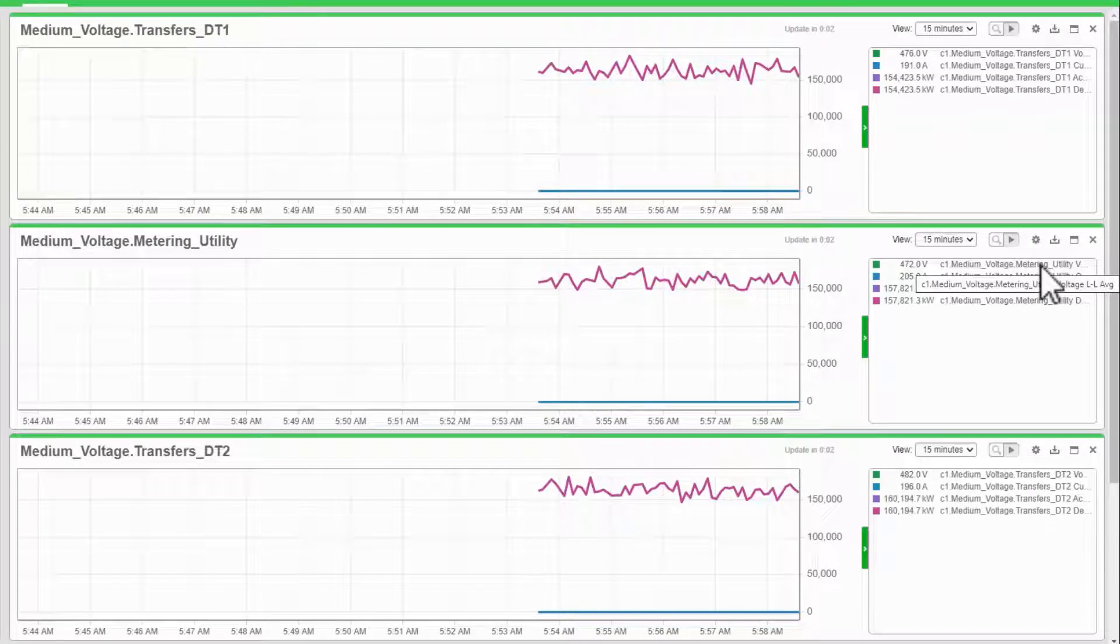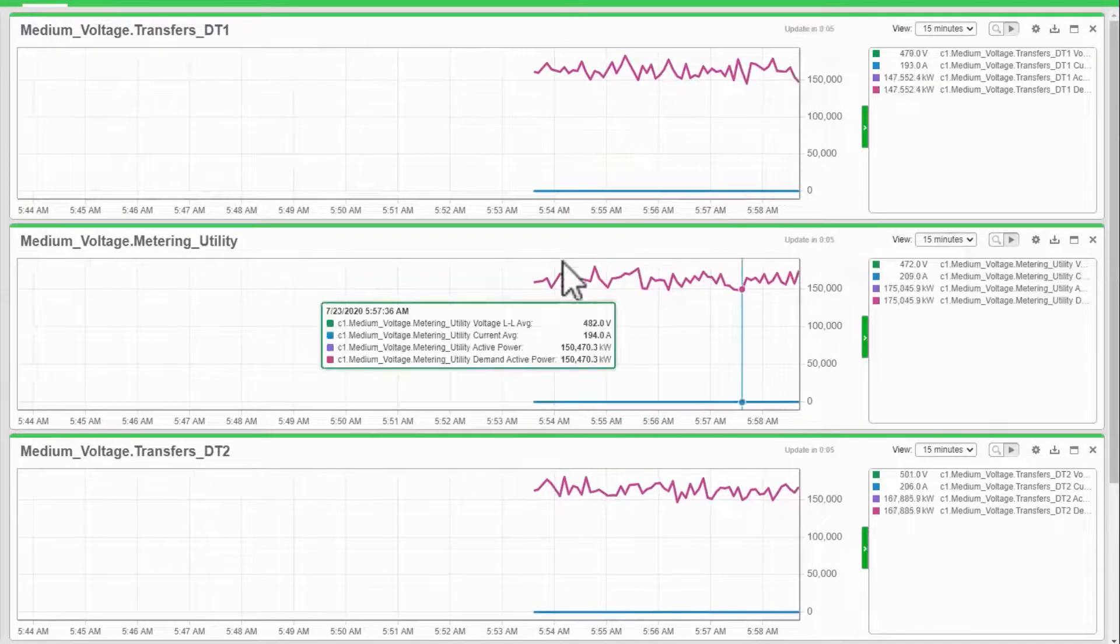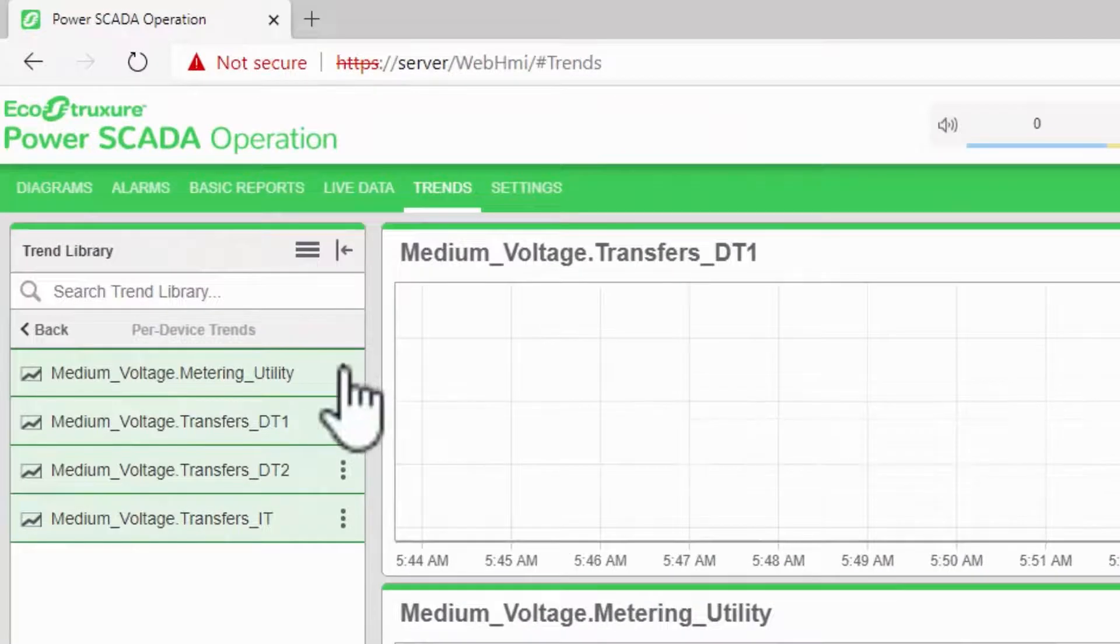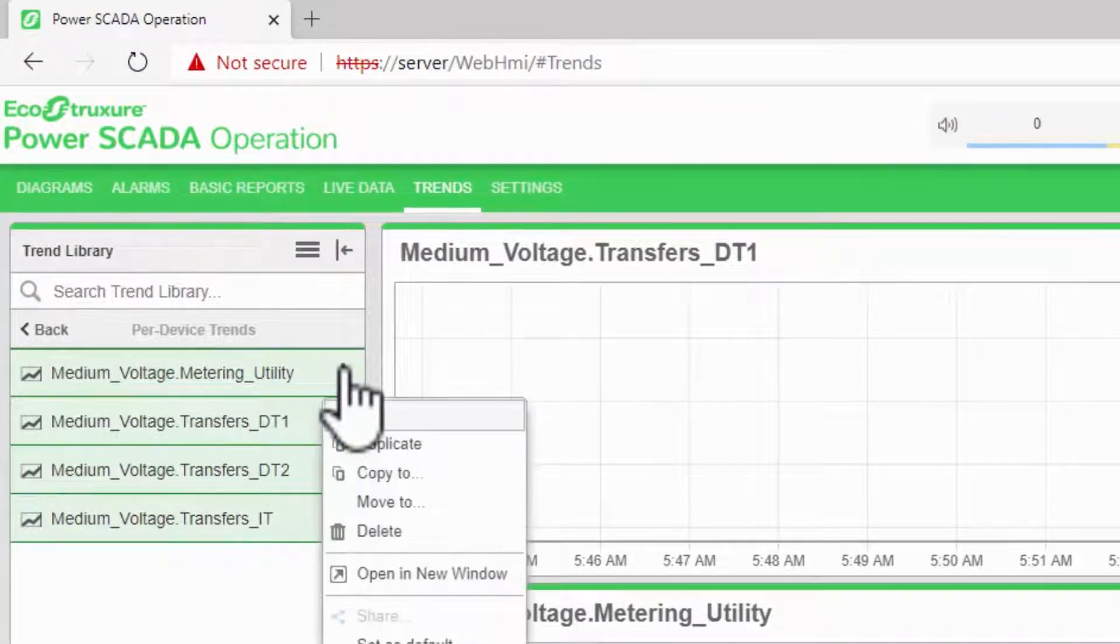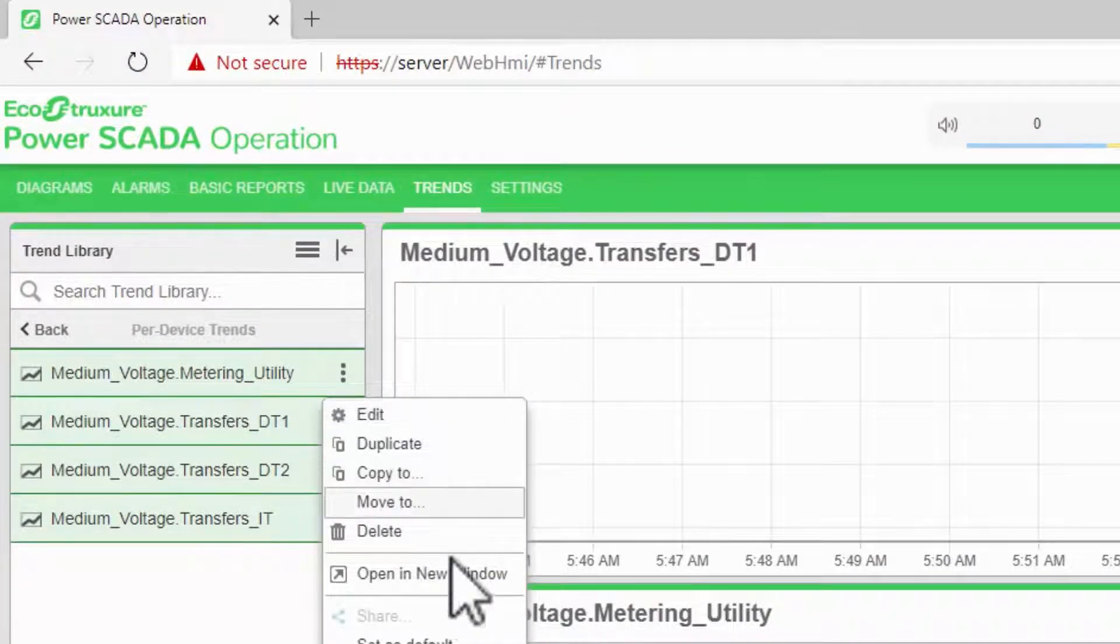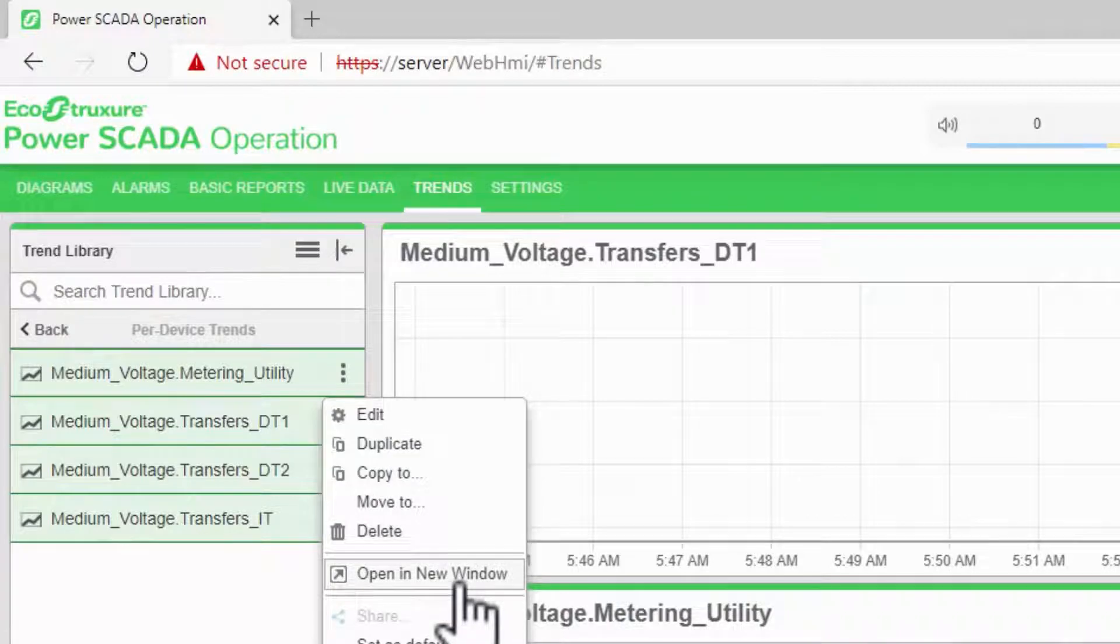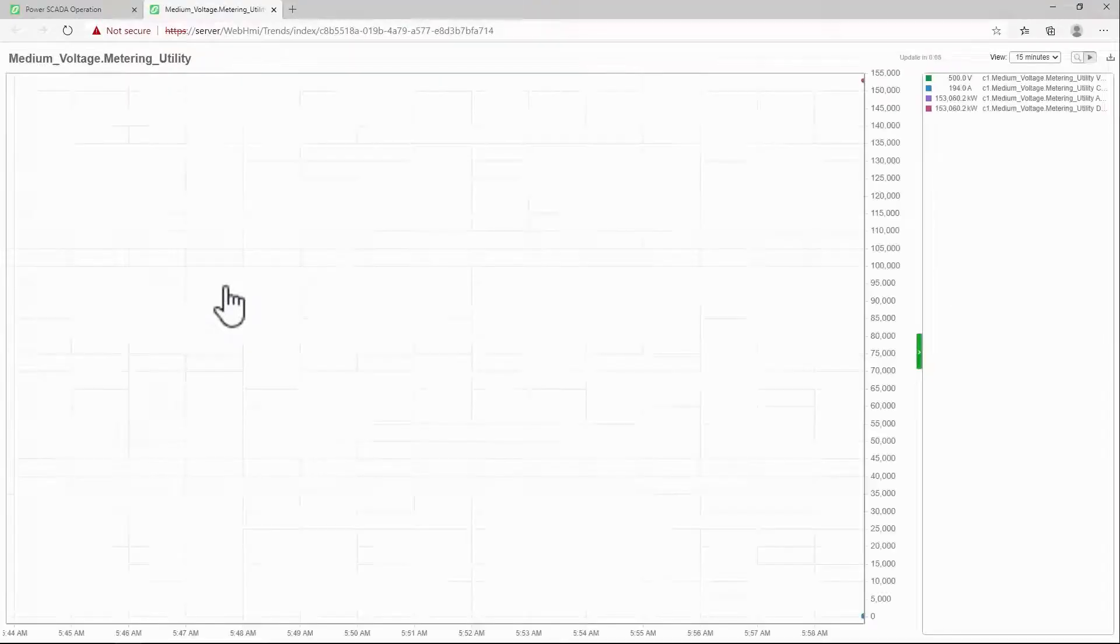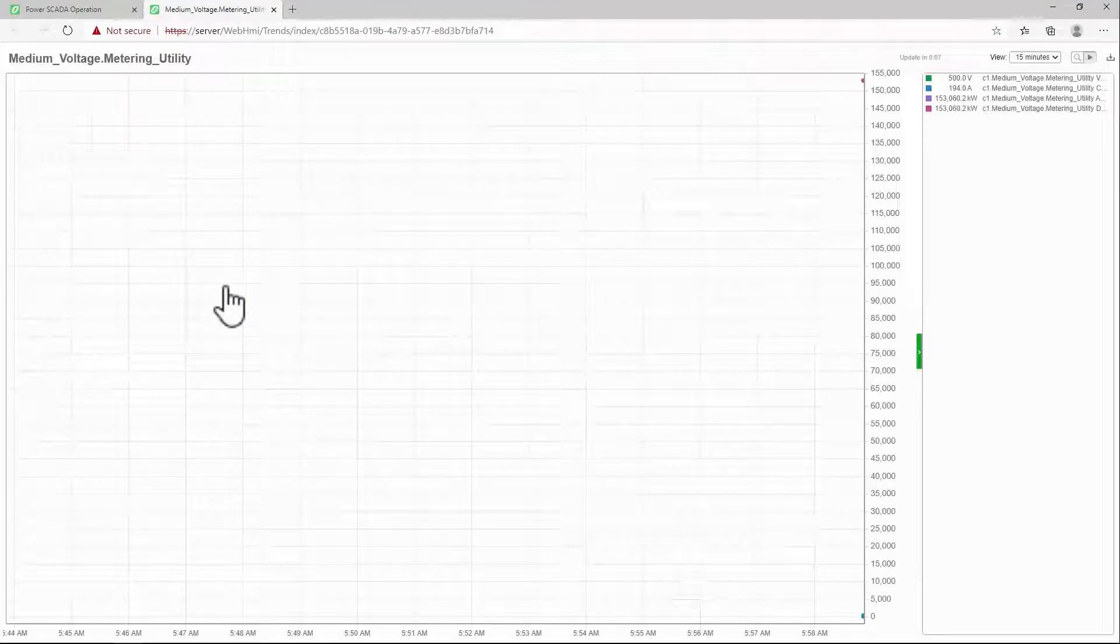To get my URL, I'll open the Trends Options in the library and select Open in New Window. This displays the trend alone in a new browser tab.